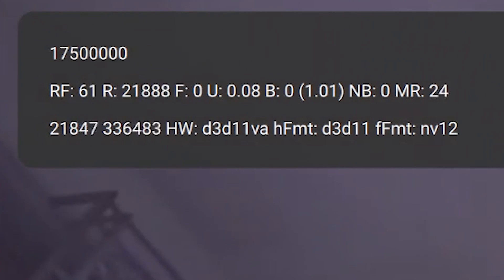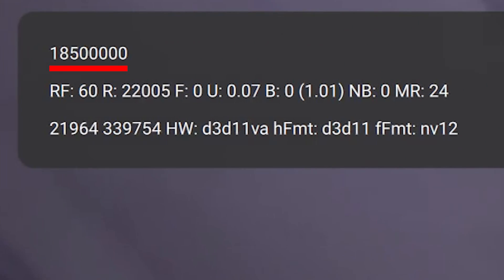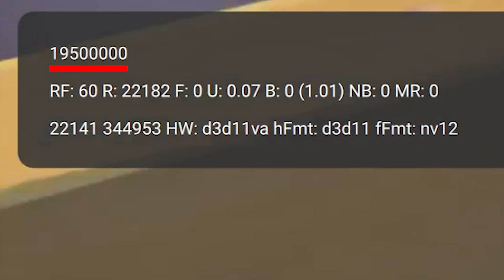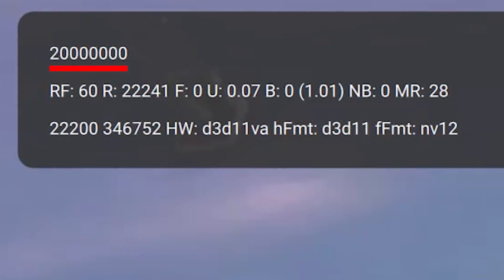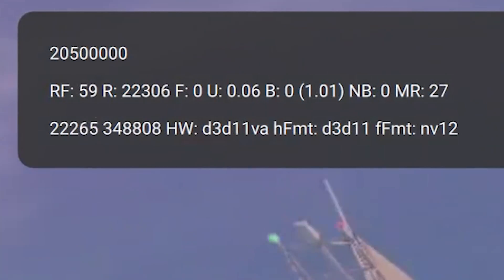Now I think the first big number is the bandwidth in bits per second. Divide this by a million and you get the stream in megabits per second.